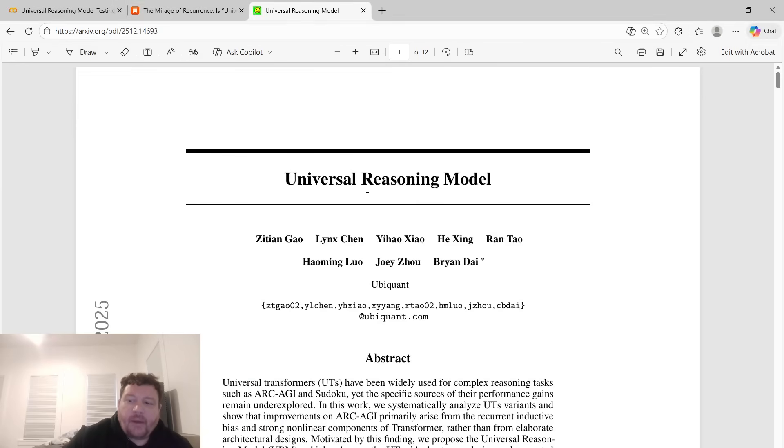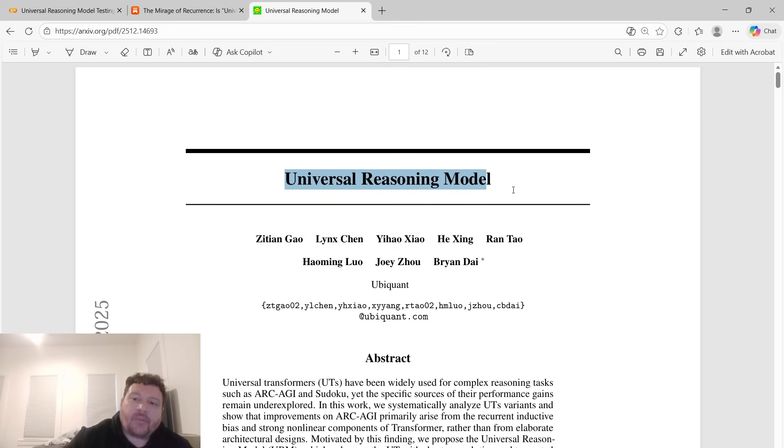Hey everybody, so today I want to talk about this particular research paper, but I want to talk about it for a different reason than I normally talk about research papers on this channel.